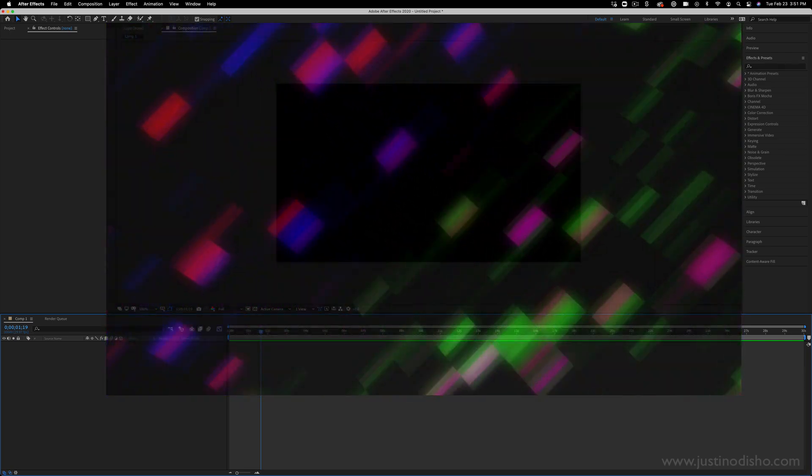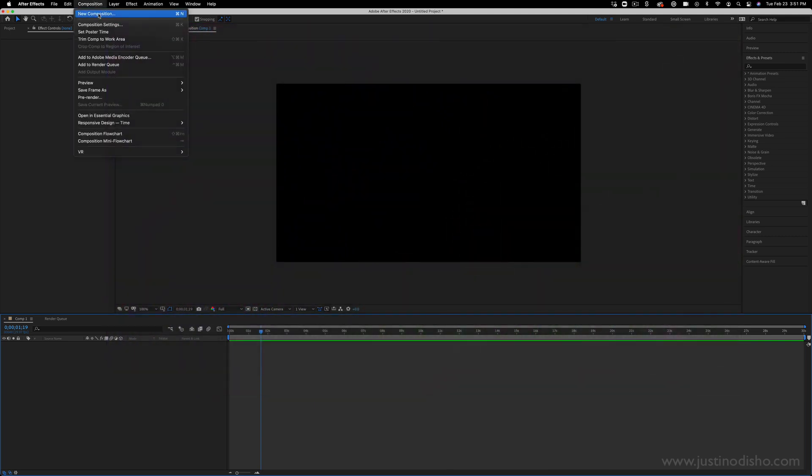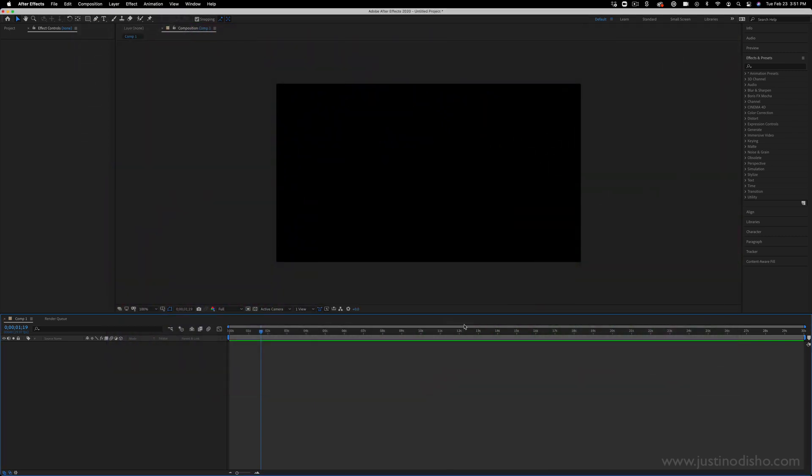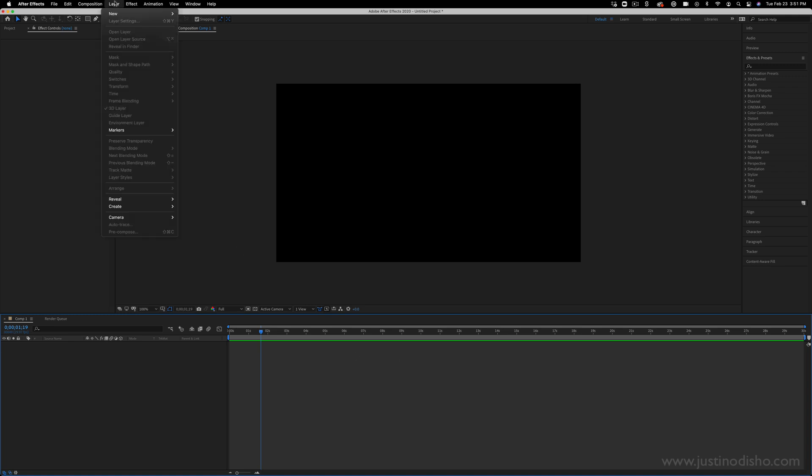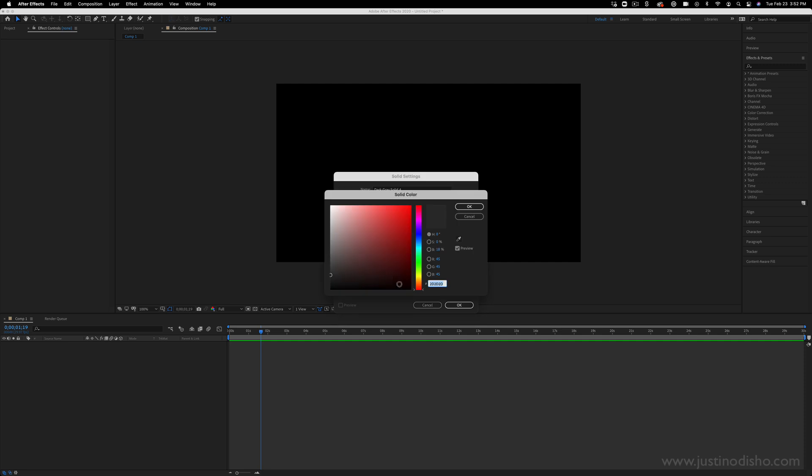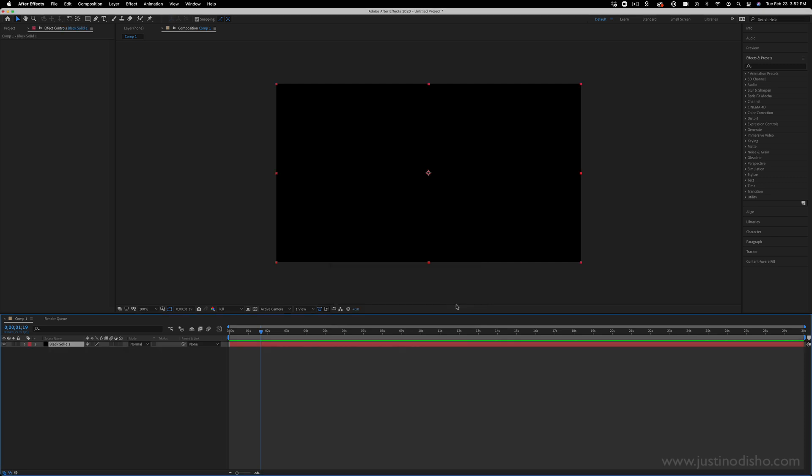So I'm just working on a new composition. You can use one of whatever size you want. And the first thing we're going to do is create a new background layer. So I'm going to go to Layer, New, Solid, and it can be whatever color you want, so it doesn't really matter.